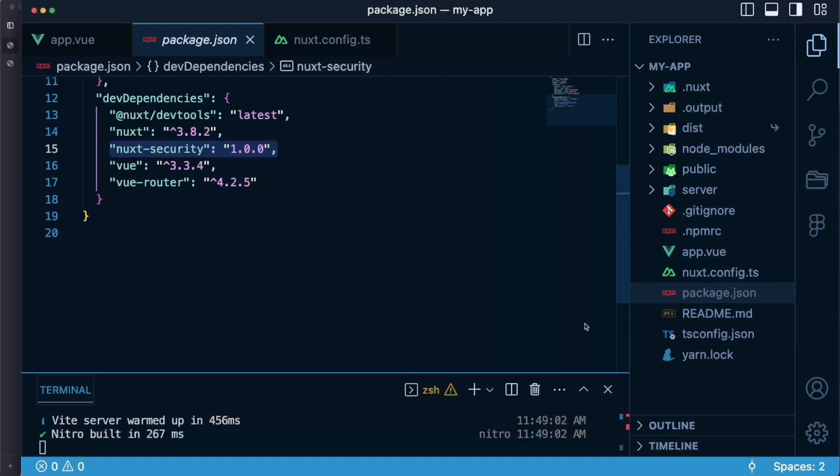These response headers and corresponding values are set automatically by the module but this doesn't mean that you cannot change it or disable it if you need it. How to do that?